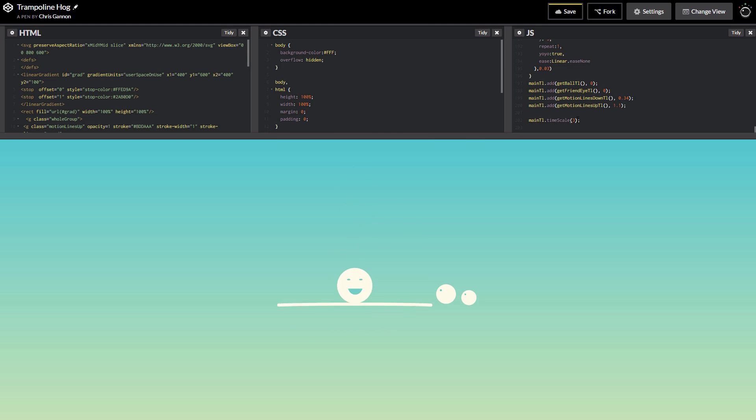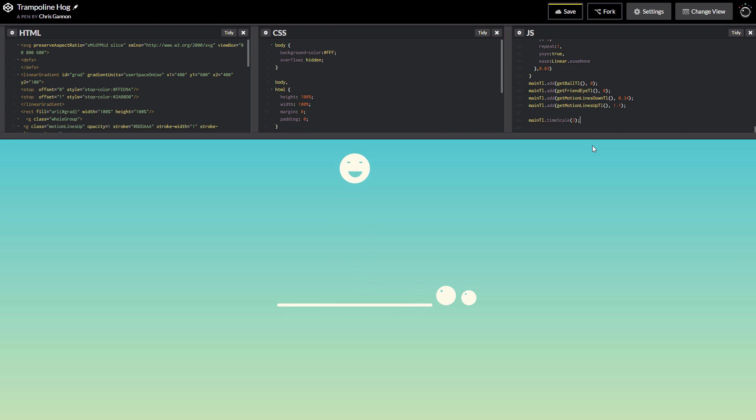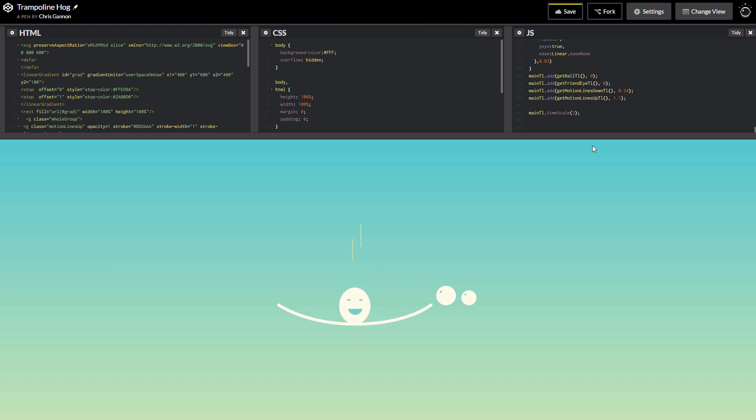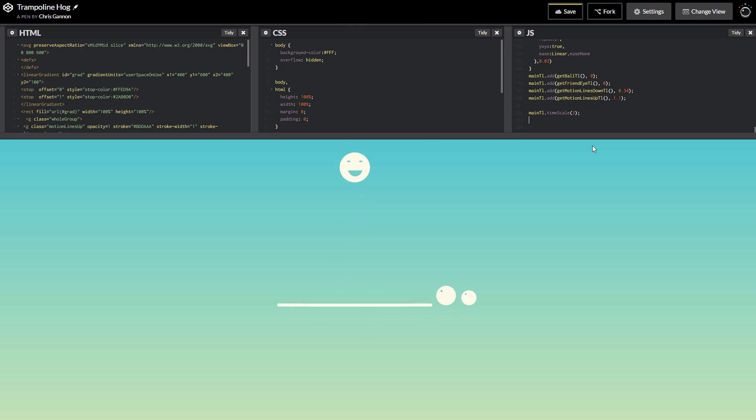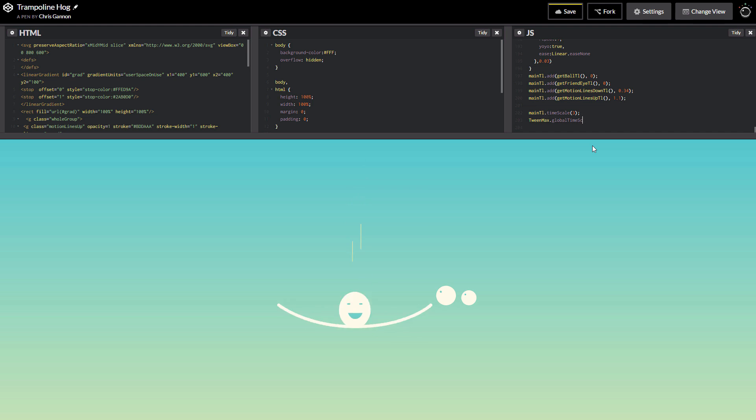There is another time scale property that you can edit and that is the global time scale and this is what we're going to use. And what I'm going to do is I'm going to set the time scale of every single tween and timeline in the whole of GreenSock to half the speed. And the way I can do this is by typing TweenMax.globalTimeScale and I'm going to set it to half.